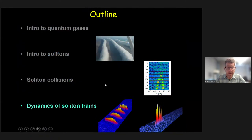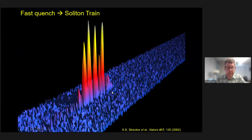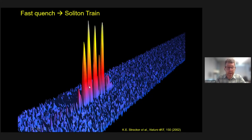Let me go on now and talk about the final subject, which is the dynamics of soliton trains. When we first did this experiment, we quenched the energy by changing the scattering length suddenly from being positive to negative. We expected to see a single soliton develop and emerge from that quench, but rather we saw a soliton train. This is the one-dimensional waveguide along this blue path, and these are peaks in density corresponding to different solitons from the same Bose-Einstein condensate.